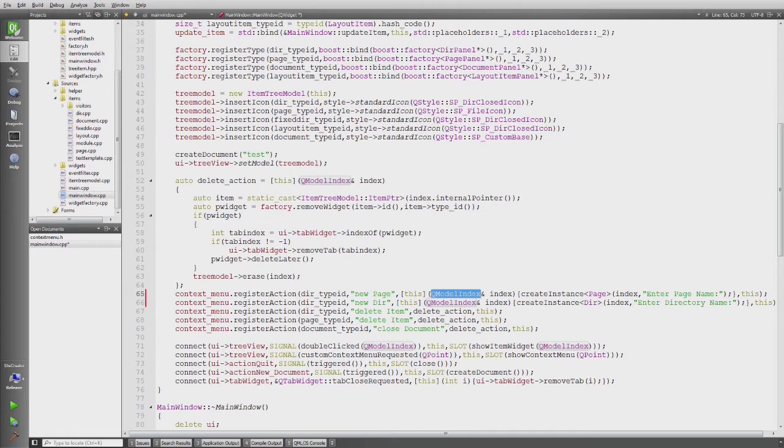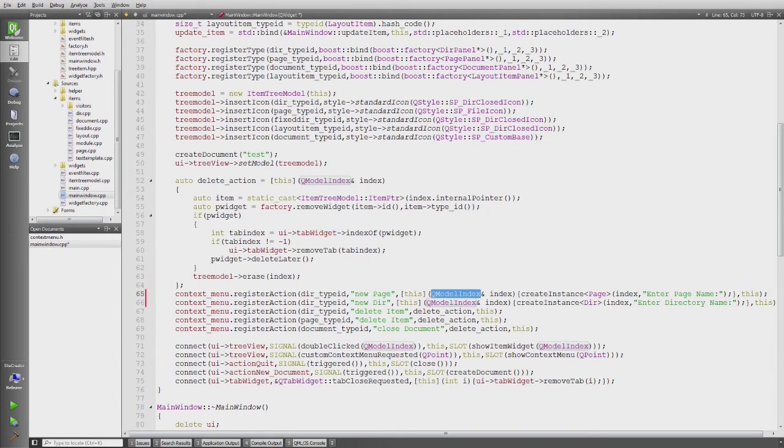And the other method is display menu, which then is a variadic template member method to display the actual menu. And let's have a quick look at this class.